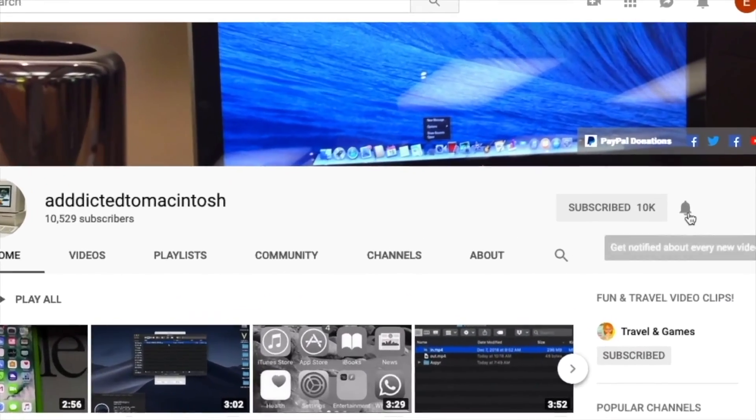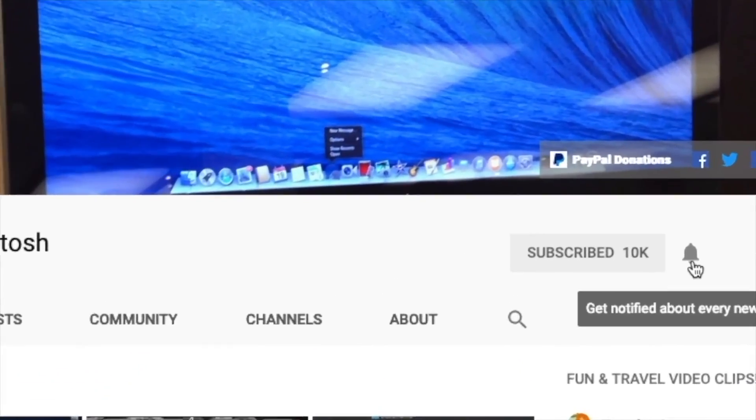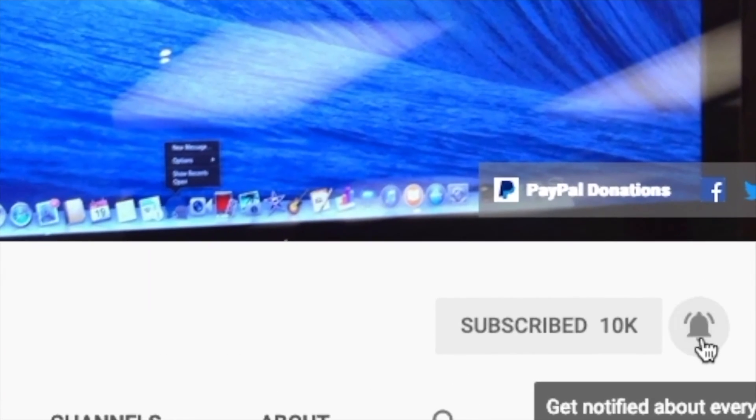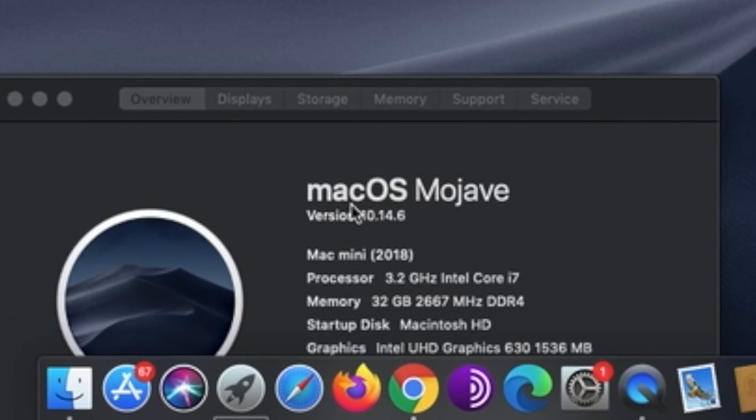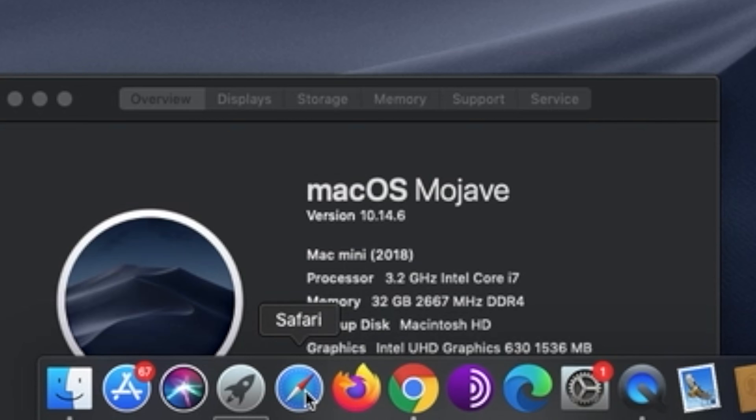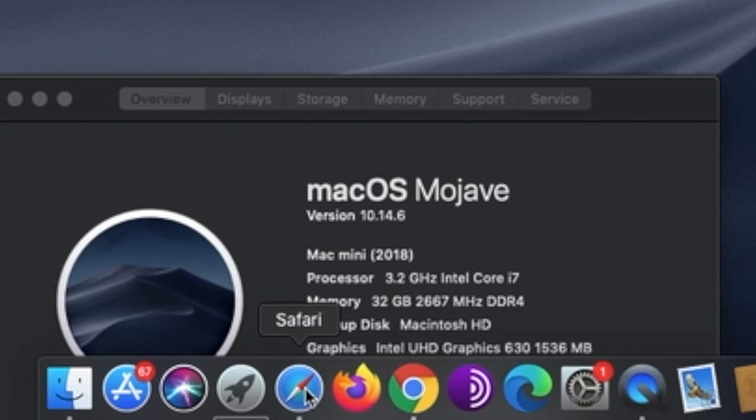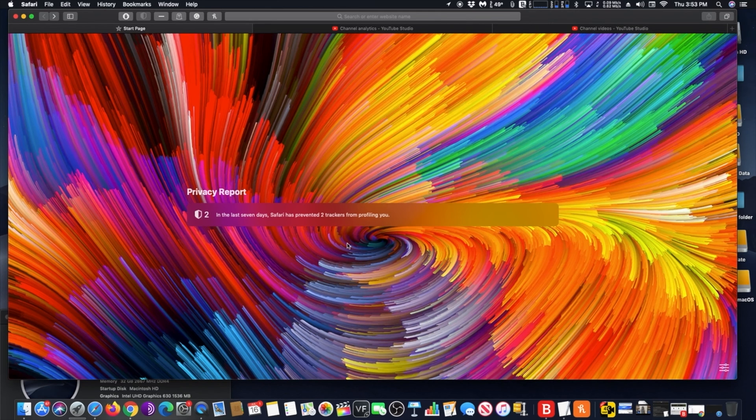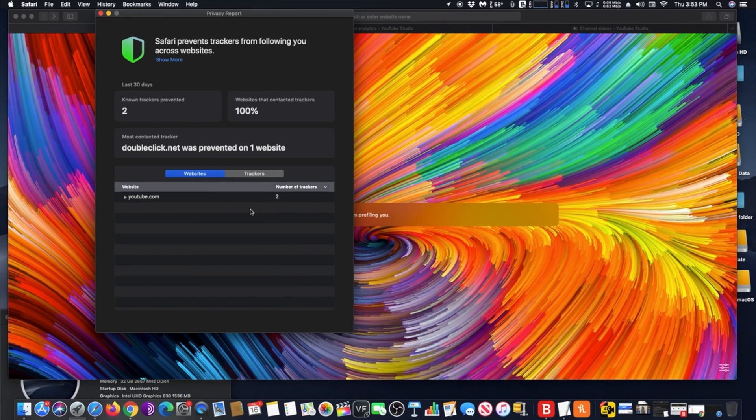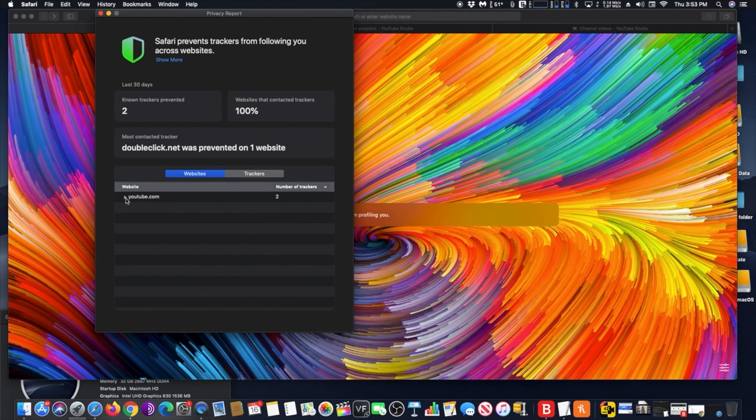Subscribe and stay informed. Addicted to Macintosh. Hi! Apple this week provided Safari 14 beta to developers. Safari 14 is the new version of Safari that's included with macOS Big Sur and will also be